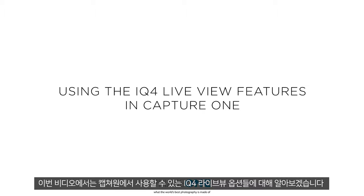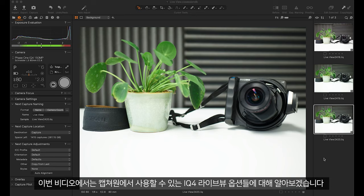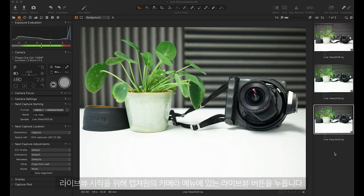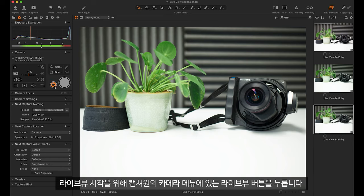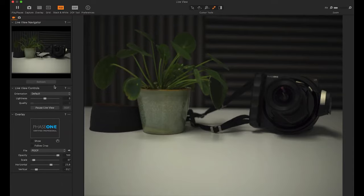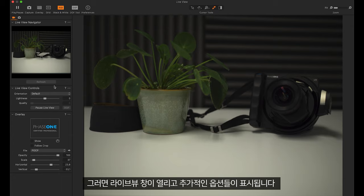In this video we'll look at the iQ4 live view options available in Capture One. To initiate live view, push the live view button under the camera in Capture One. This will then open the live view window where it will present you with some more options.